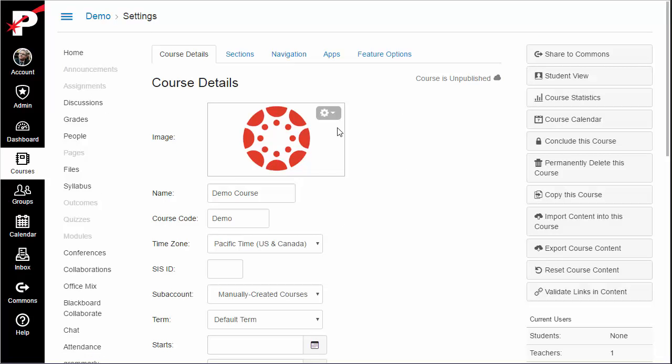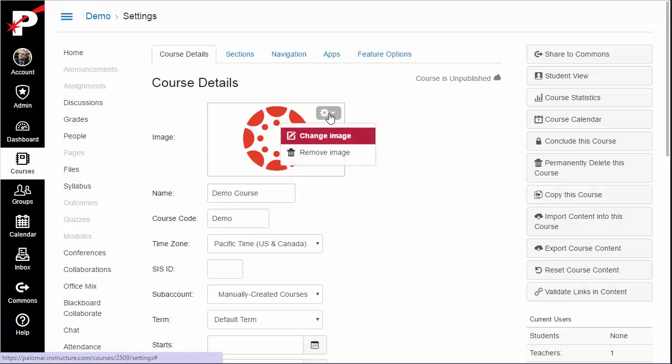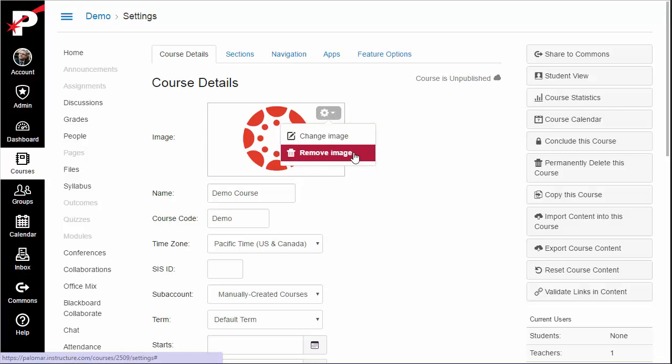If you later wish to change or remove the image, you can just use the Settings menu to do so. Just click the gear icon and make your selection.